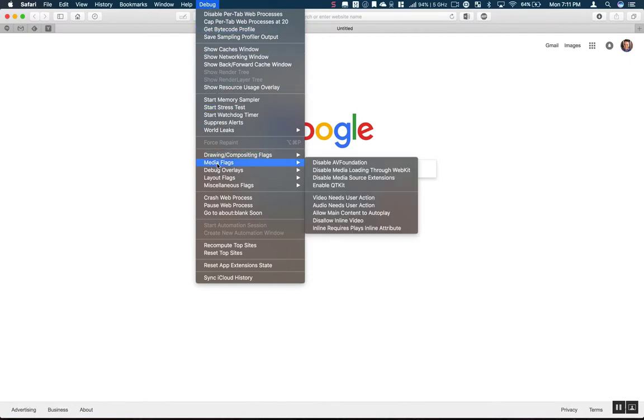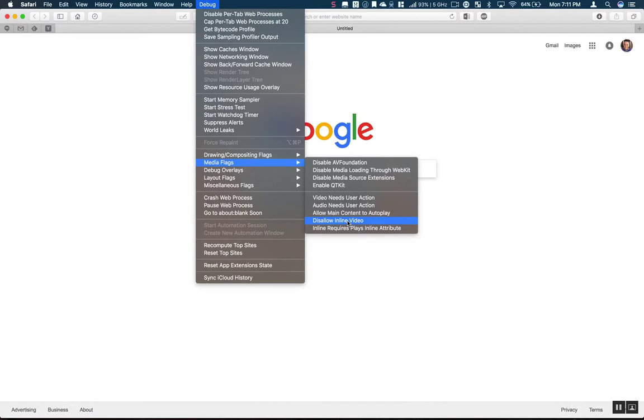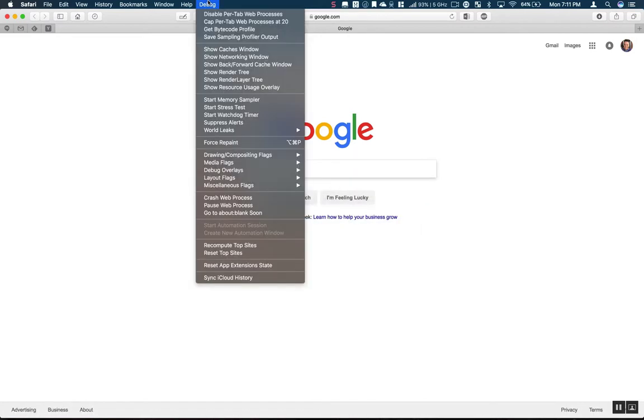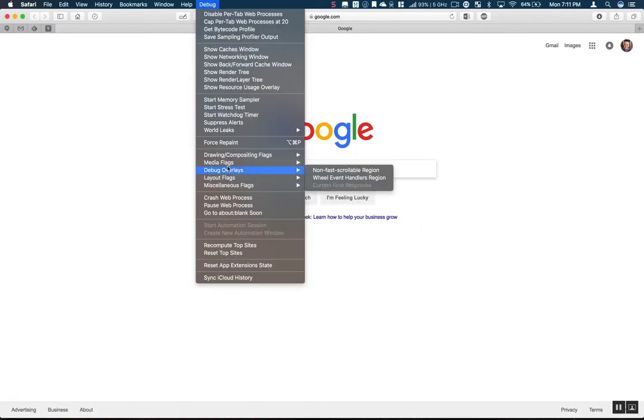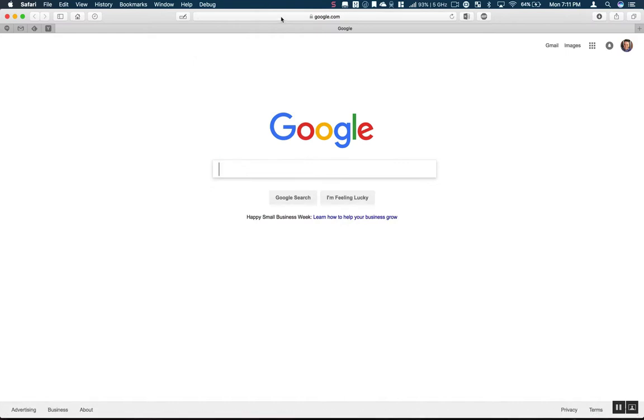What we want to do is browse down to the media flags, and then there's an option for disallow inline video. Select that. Now if you go back and look at media flags, you'll notice there's a check mark next to disallow inline video. Perfect, that means it's enabled.